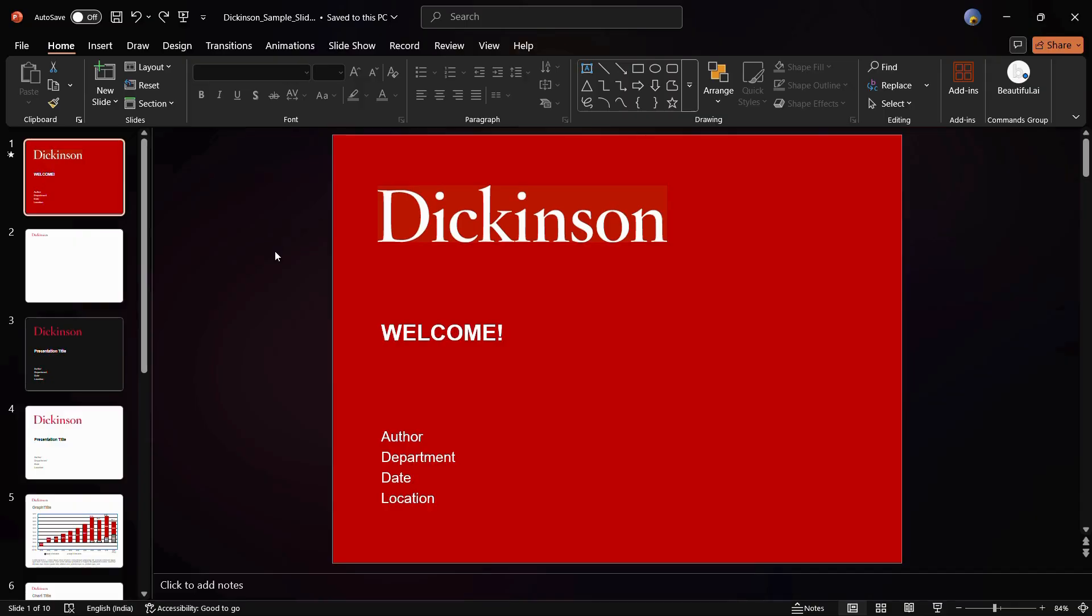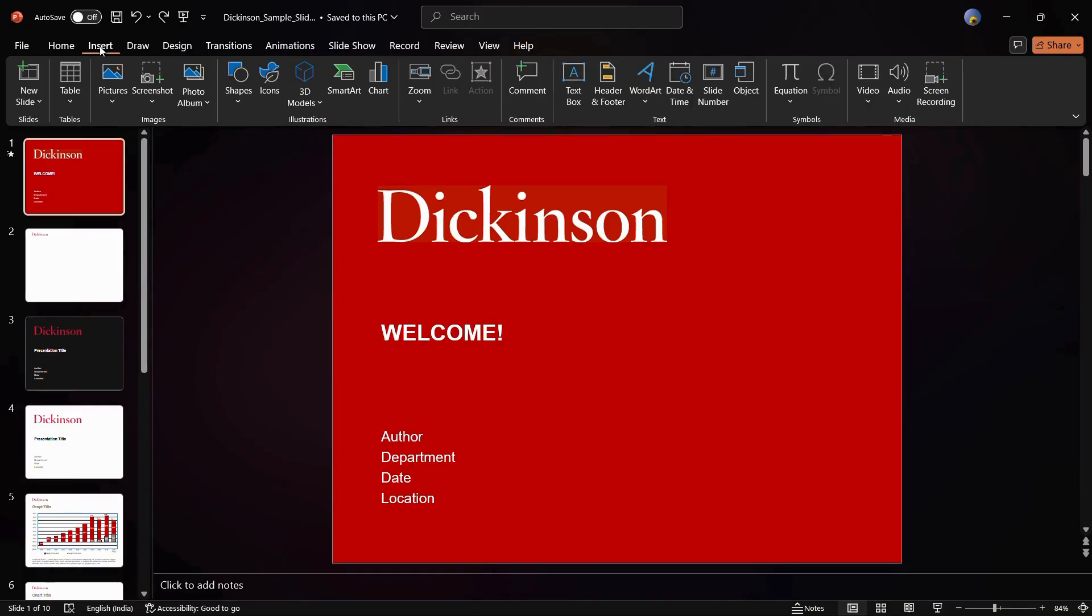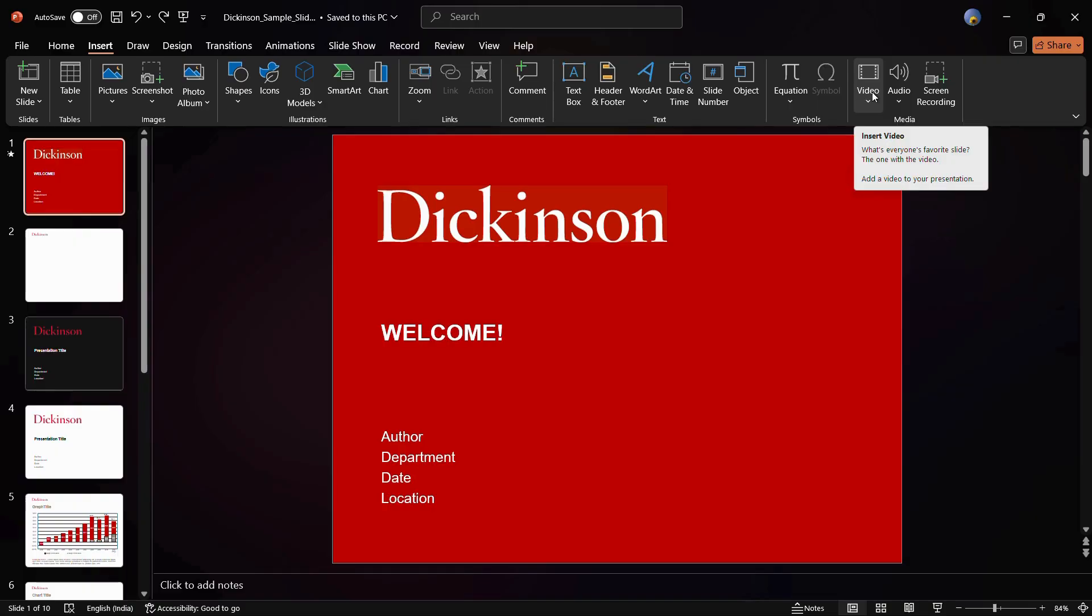In order to add a video, simply go to the Insert tab. Once you click onto this Insert tab in the ribbon, you can see a number of different options listed right here. If you go towards the Media section over the right-hand side, you can see this Video option. Simply click onto this Video option.